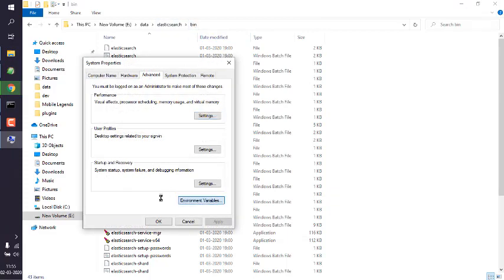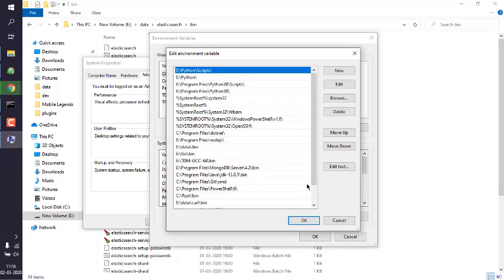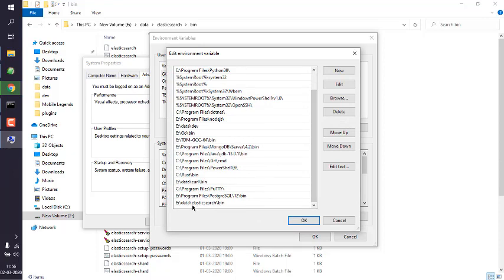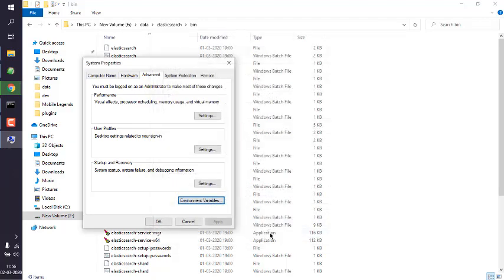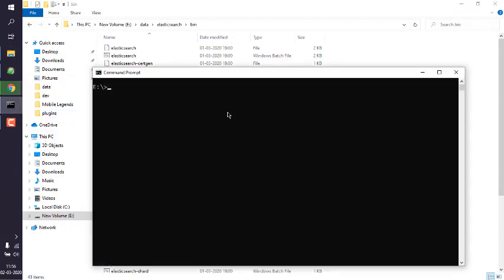Open Environment Variables and paste the bin directory path. In Environment Variables, go to Path, then click Edit, and add a new entry by clicking New, then paste the copied address. Click OK and then OK again.